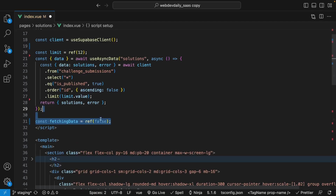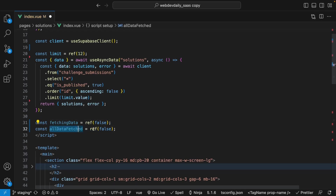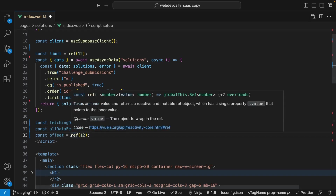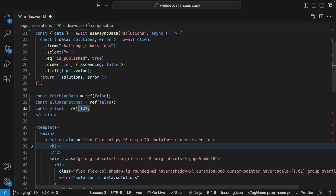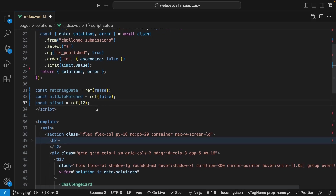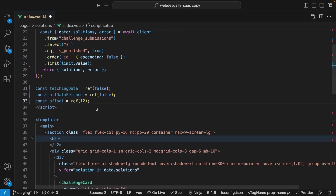We're going to begin by creating some variables. The first one is called fetchingData and we'll set this equal to a ref with the initial value of false. We're going to use this to track when we're fetching new values from the API. Next we have a variable called allDataFetched and we're going to set this equal to a ref with initial value of false, to track once we have retrieved all the values from our database. Lastly, we're going to create a variable called offset and set this equal to a ref with the value of 12. We'll use this variable to inform the API where in terms of order we want to start retrieving records from — many APIs accept an offset parameter, and with offset set to 12, it's going to skip the first 12 records in the database.